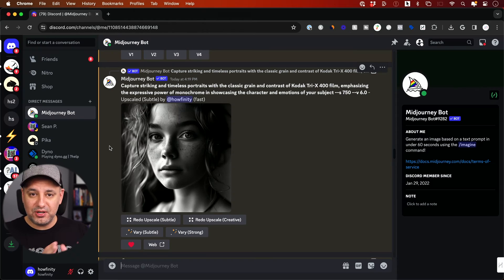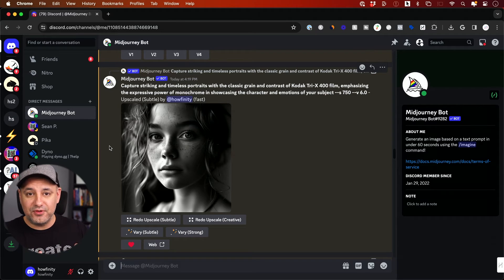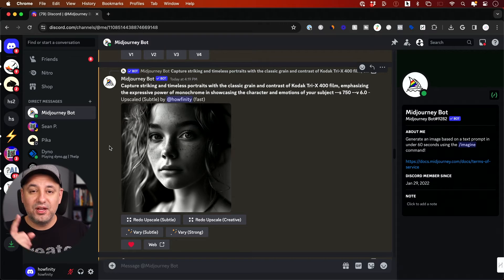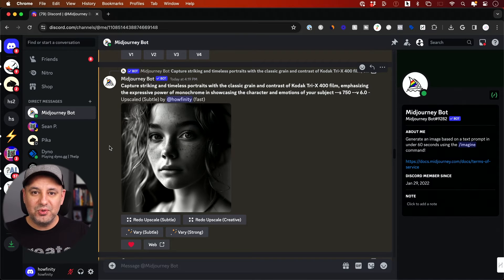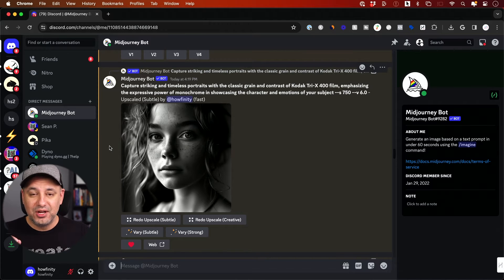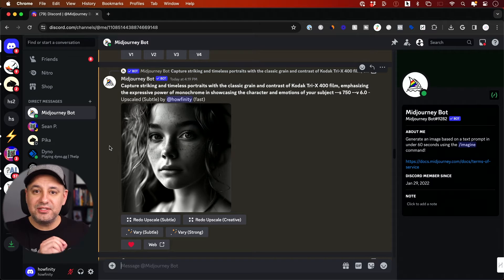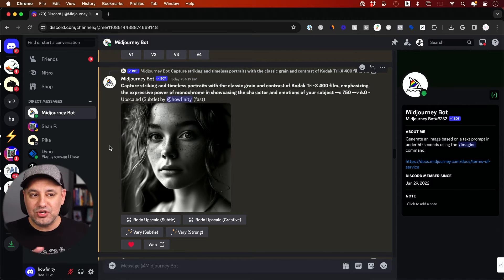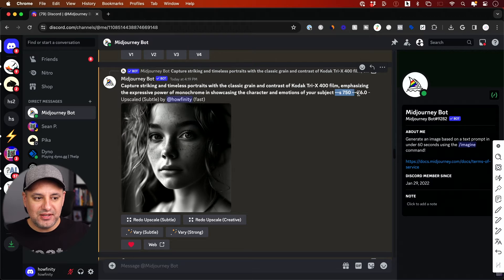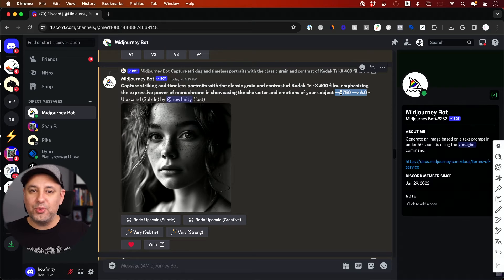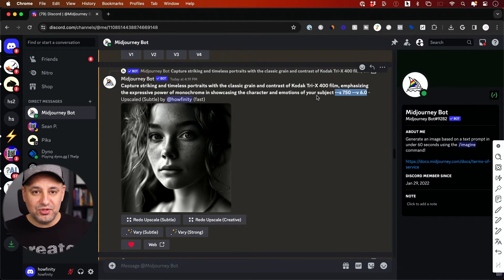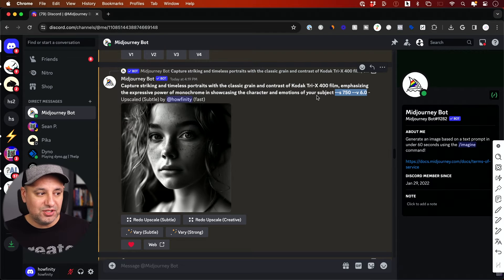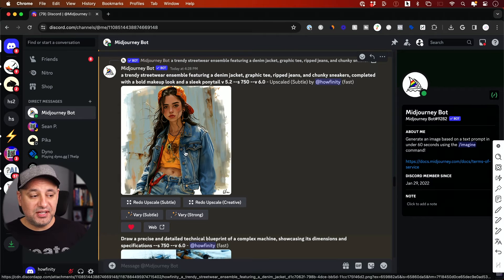Two different things when it comes to prompting version six that are completely different from version five. One of them is at the end of your prompt, before we used to have what they call junk words. So photographic style or 4k or 8k. Now they're telling us not to use any of that and just leave it open. I no longer put 4k or cinematic or things like that, and it did a good job without me having to do that.